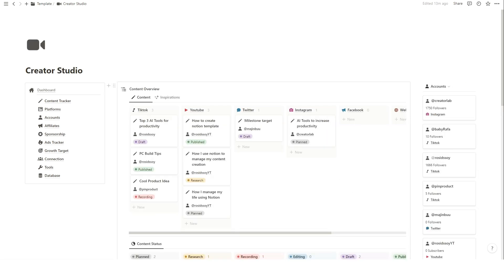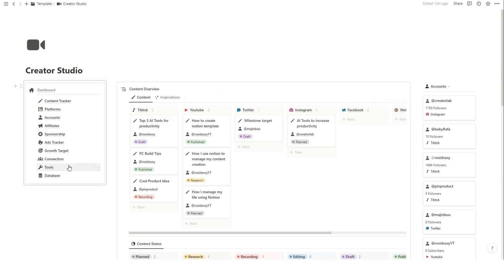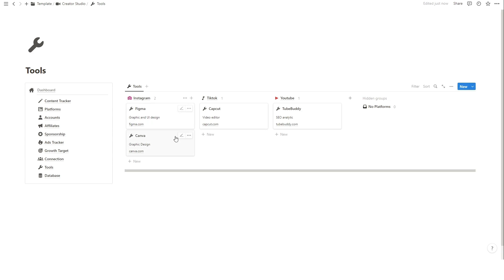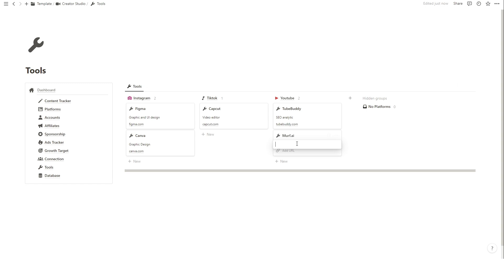As content creators, we rely on various tools and software to bring our ideas to life. Notion allows you to organize and keep track of these tools. To add a new tool, click on the Tools page on the left menu. Add the tool information such as name, short description of its function, for which platform, and the URL of this tool.